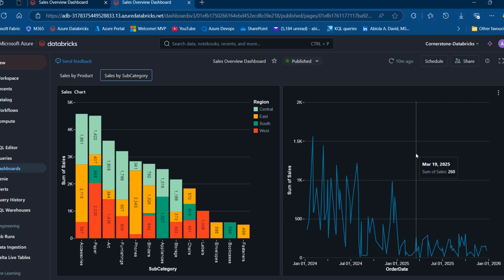This has been an introduction to AIBI dashboard in Databricks. I hope you enjoyed this video. If you did, please like, comment, share, and follow me for more videos. Thank you for watching — bye for now.